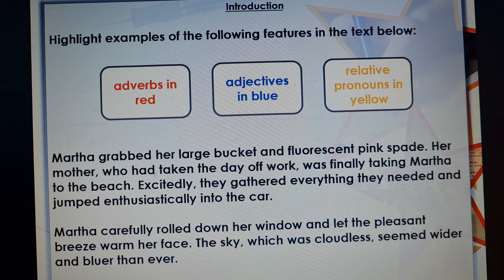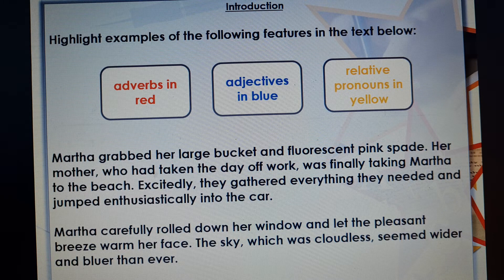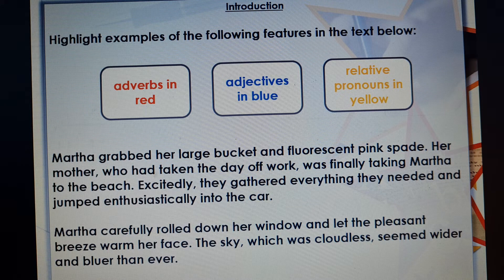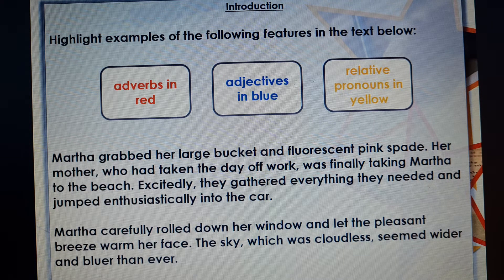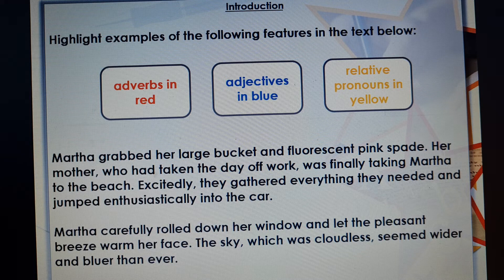Adverbs — we spent a lot of time doing adverbs last week. Adverbs describe an action, when somebody is actually doing something. An adjective describes a noun — it describes what an object looks like. And a relative pronoun — well, a pronoun is something used instead of a noun, so we might say he, she, it, they, something like that.